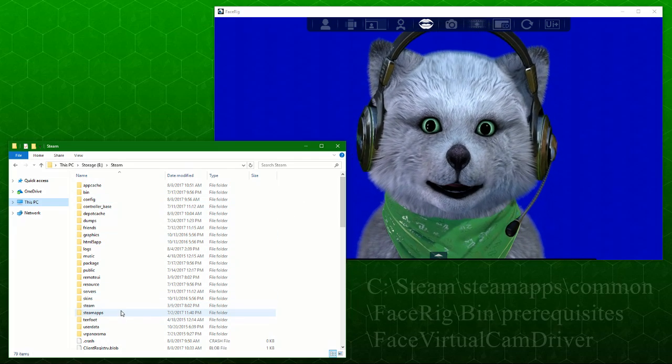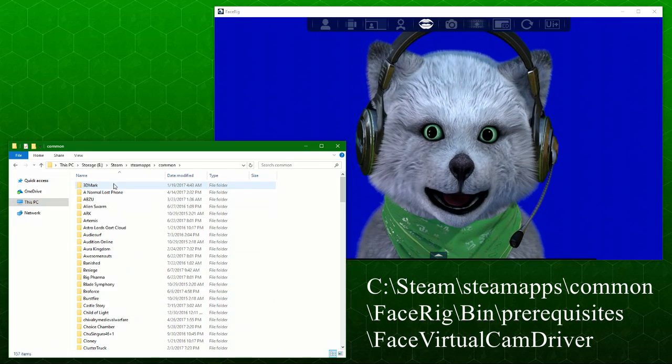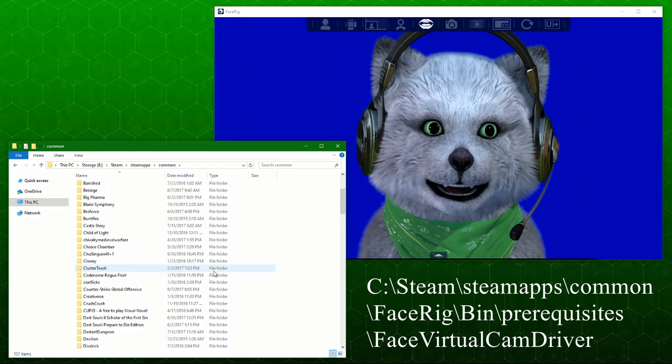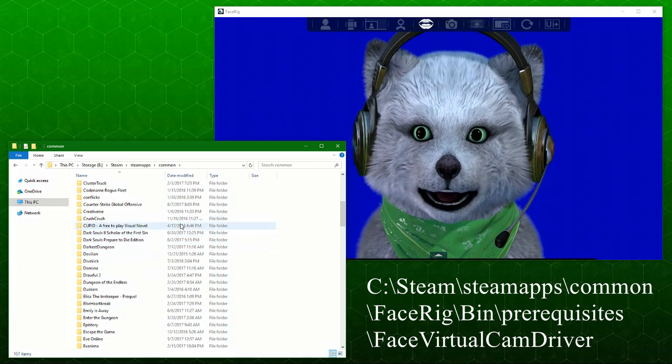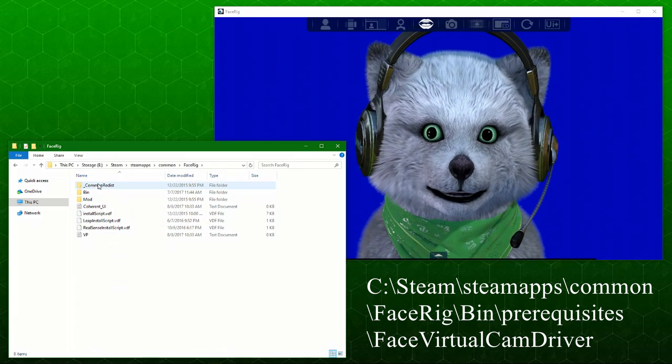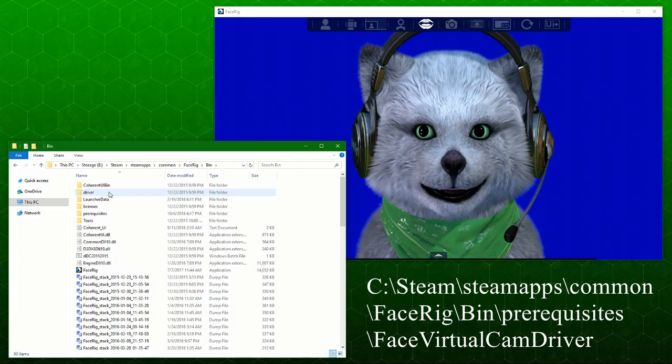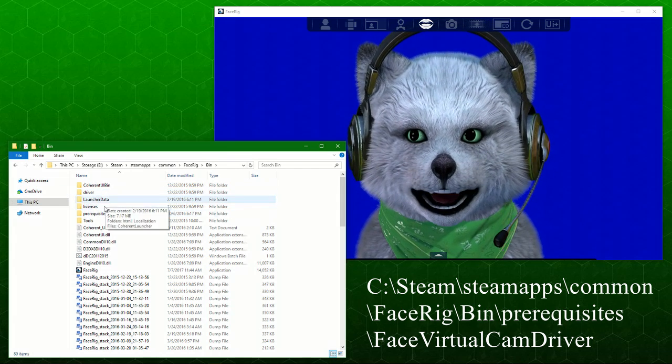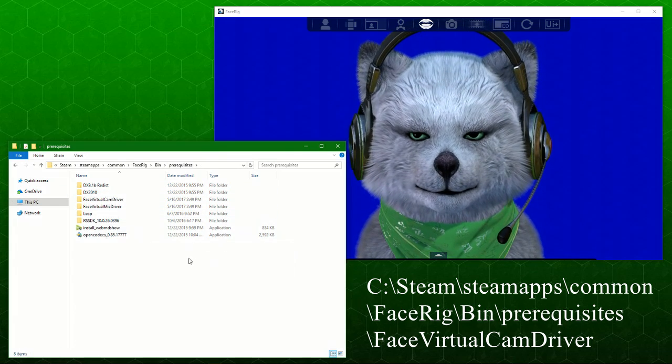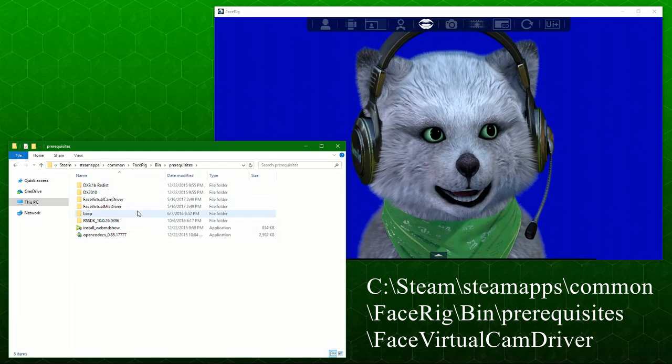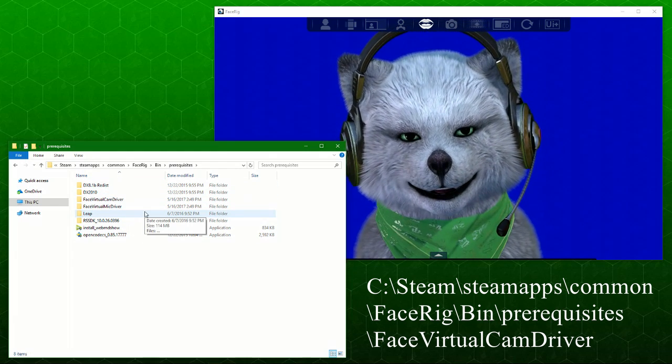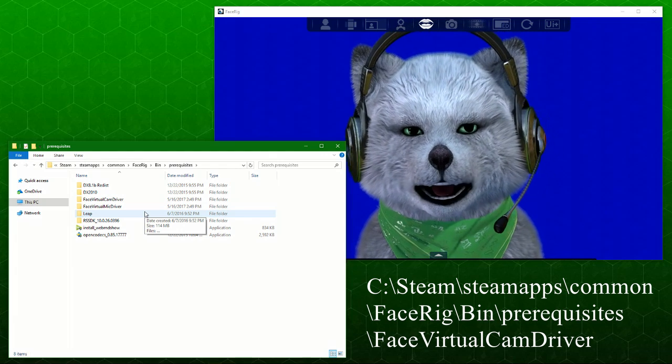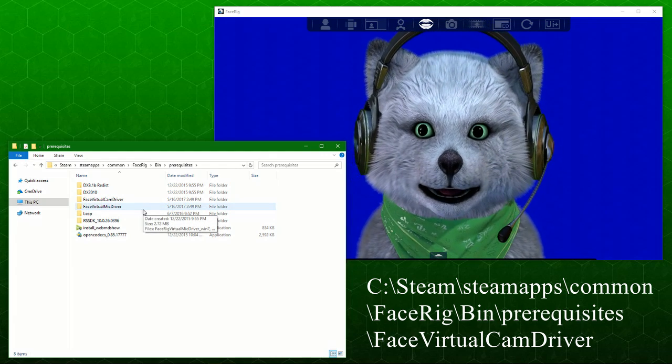From here, you want to go to SteamApps, then go to Common. From here, there's all these games or programs that you have installed in your Steam. I will have to go find F, which is FaceRig, and go to the bin. Go to the prerequisites.